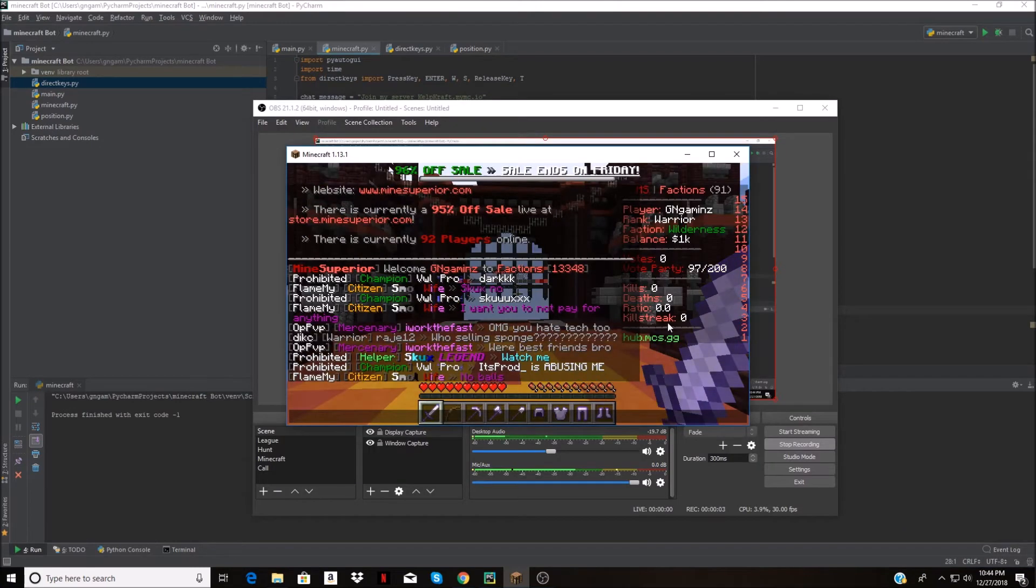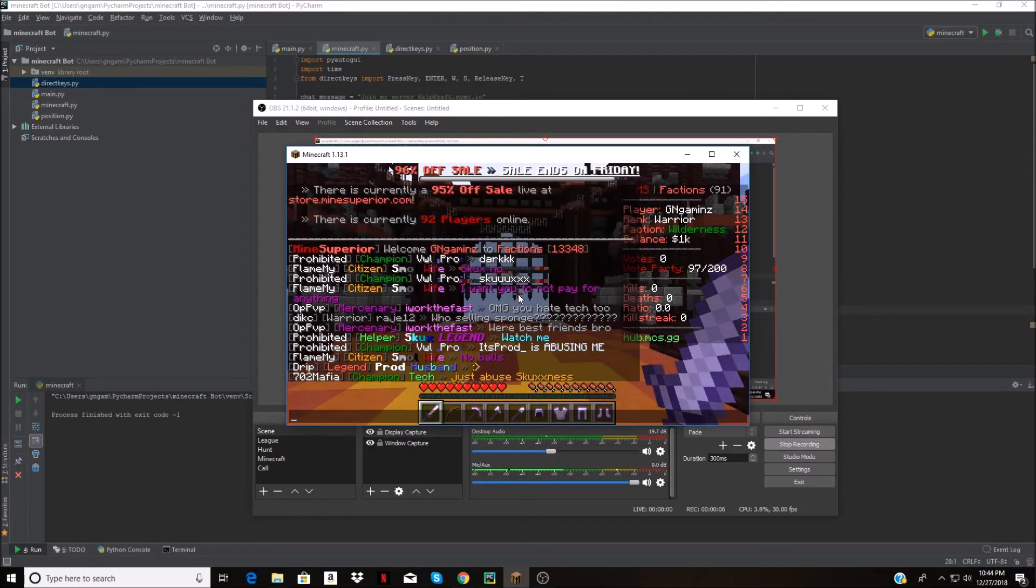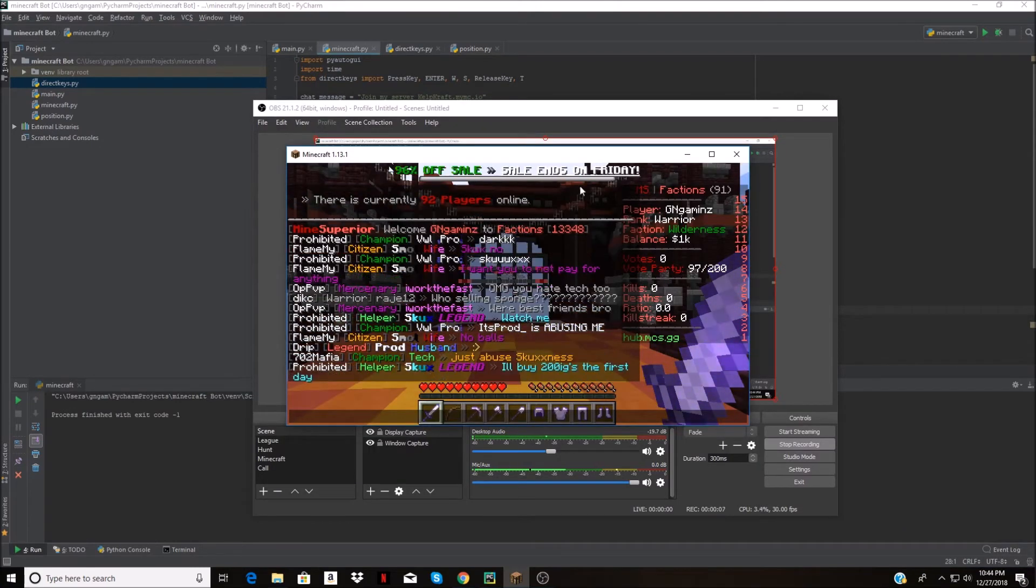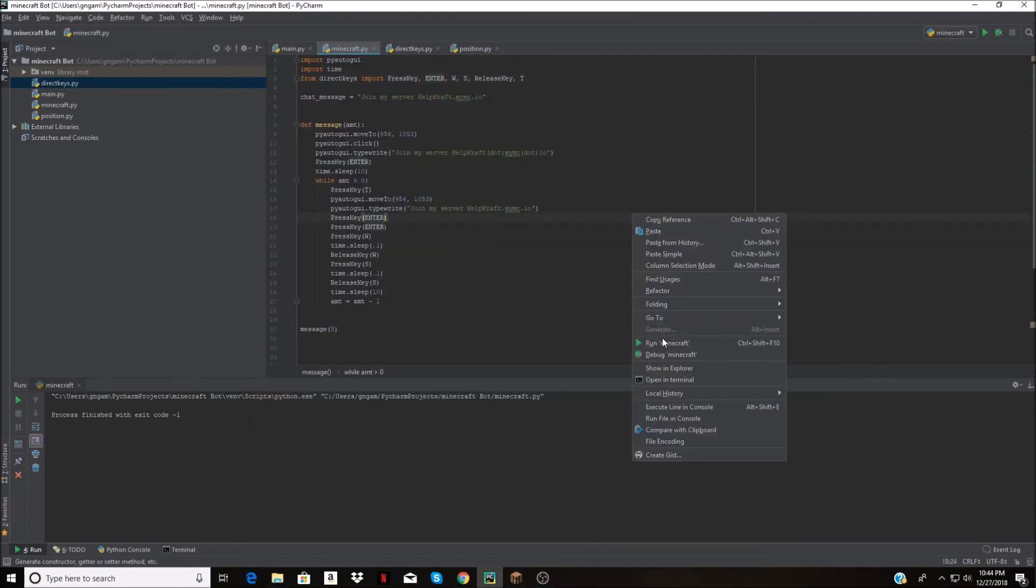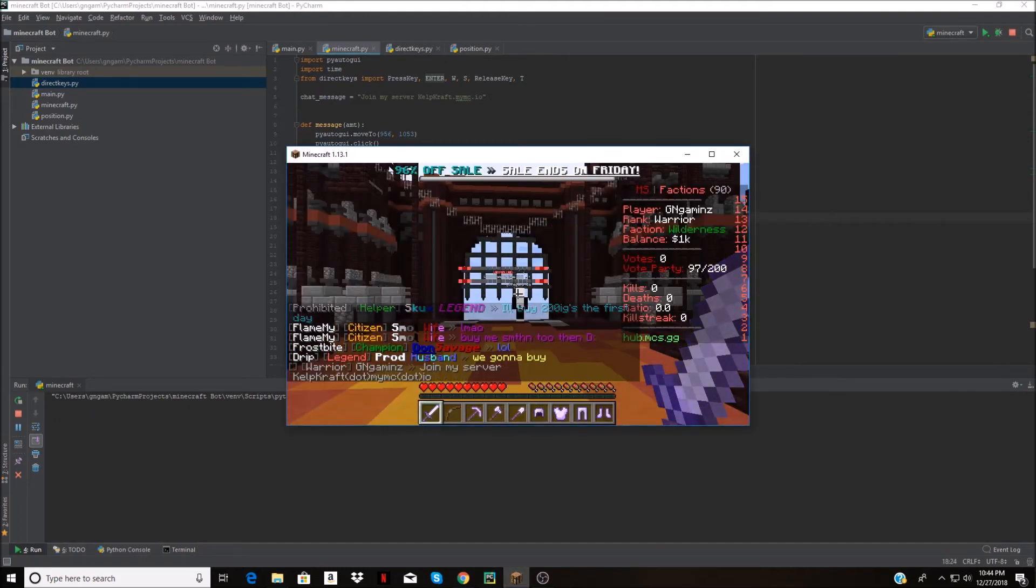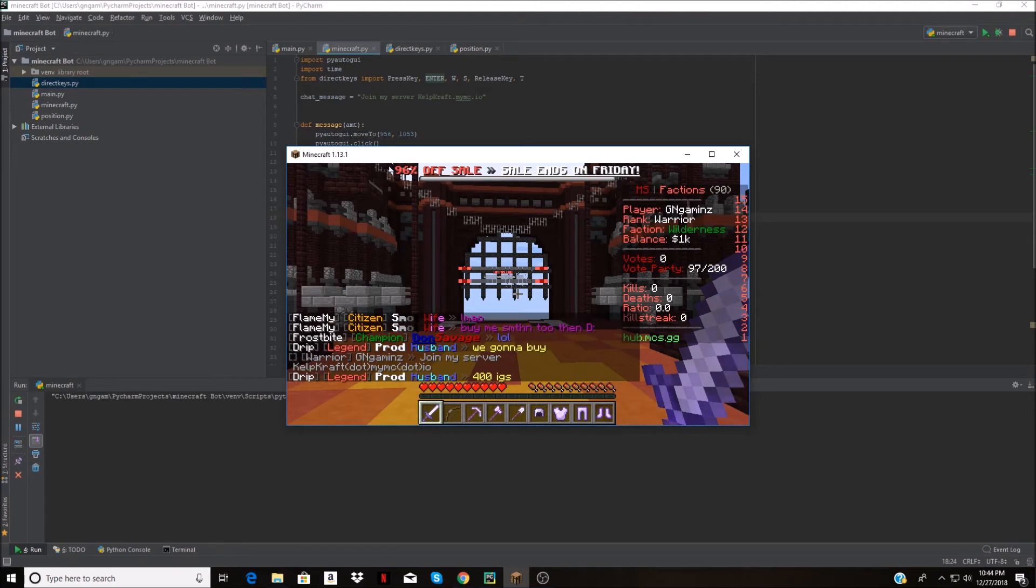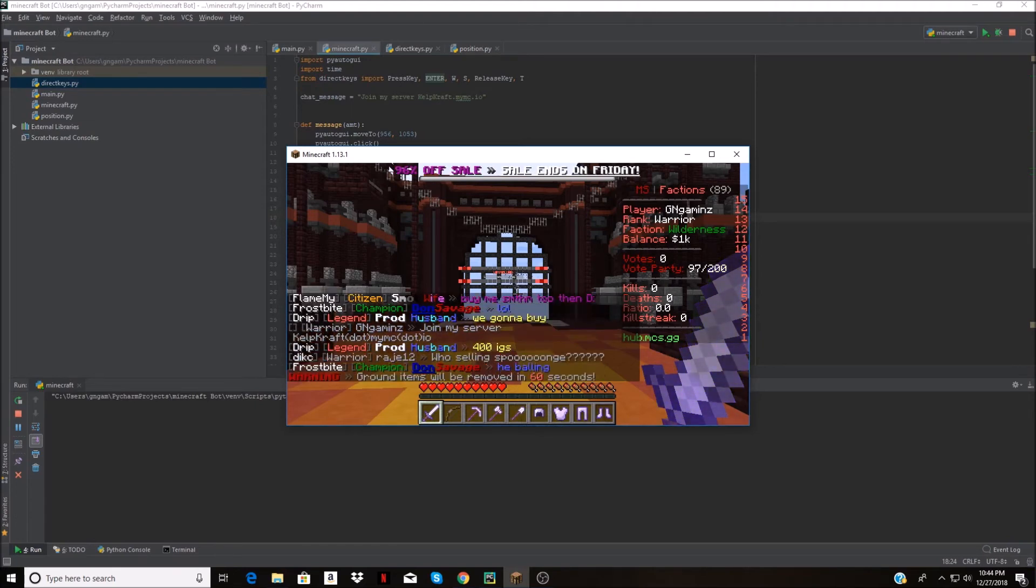We're now going to try it on server number two here to see how the bot does on this one, if I get banned in a second or not. There we go. This is scary. It spammed it once.